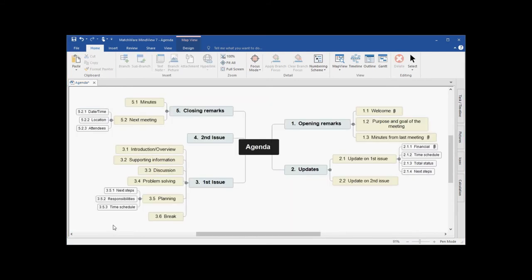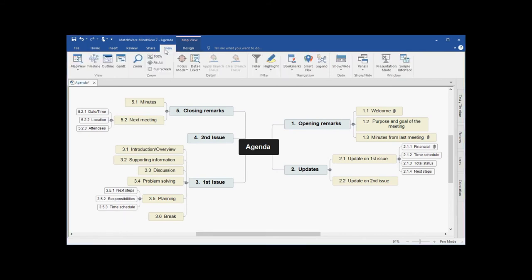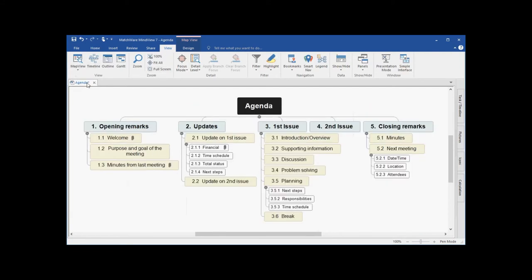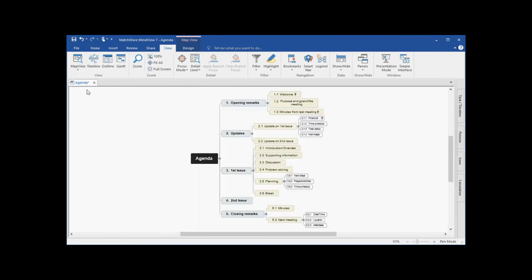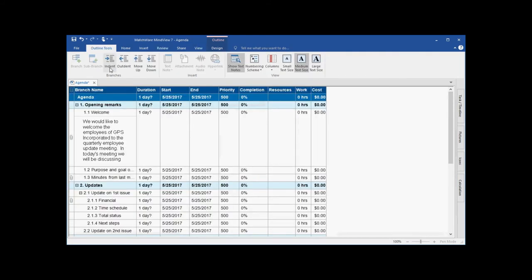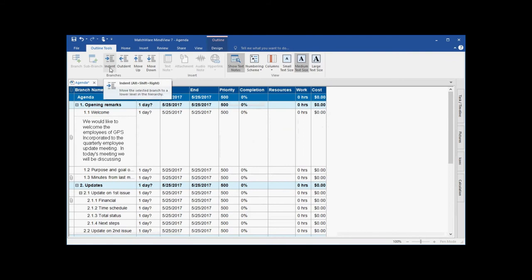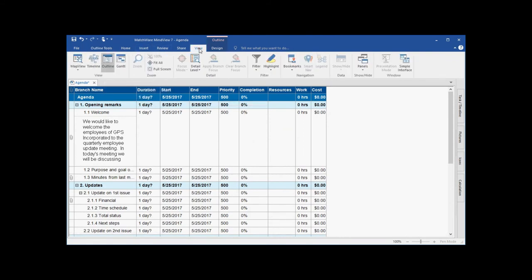You can switch the mind map view to several different style views. Under the View tab, I can choose to convert this mind map view into a top-down view, into a left-right view, into a linear outline view, or once I start to create and add task information or time information, I can create a timeline or Gantt chart.